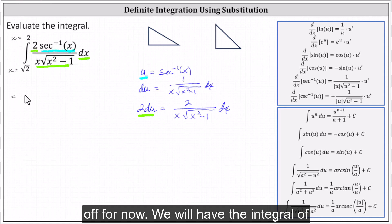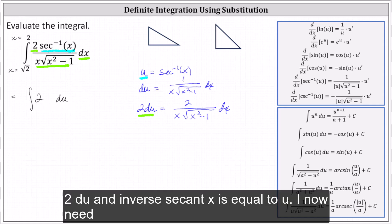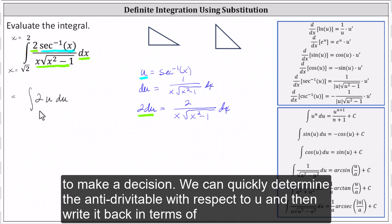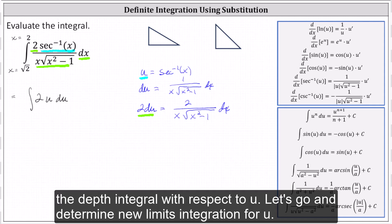We will have the integral of two du, and inverse secant x is equal to u. Now we need to make a decision. We can quickly determine the anti-derivative with respect to u and then write it back in terms of x and use the original limits of integration, or we can determine new limits of integration with respect to u and evaluate the definite integral with respect to u. Let's go ahead and determine new limits of integration for u.